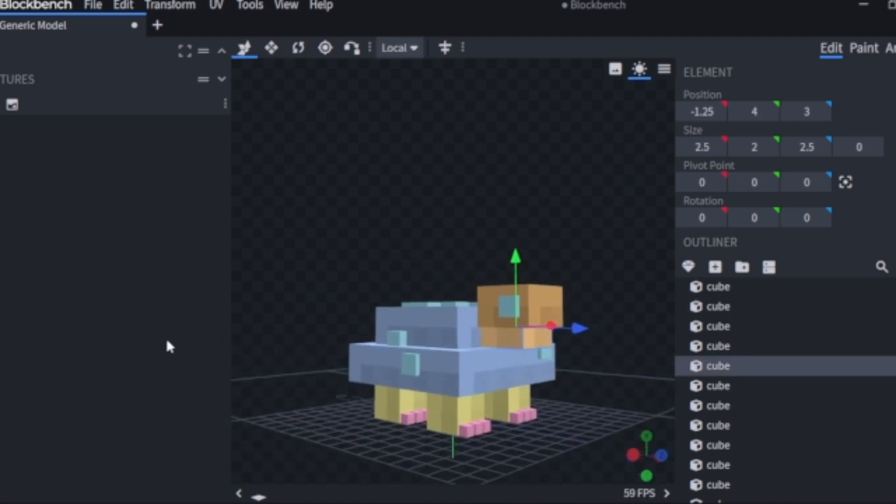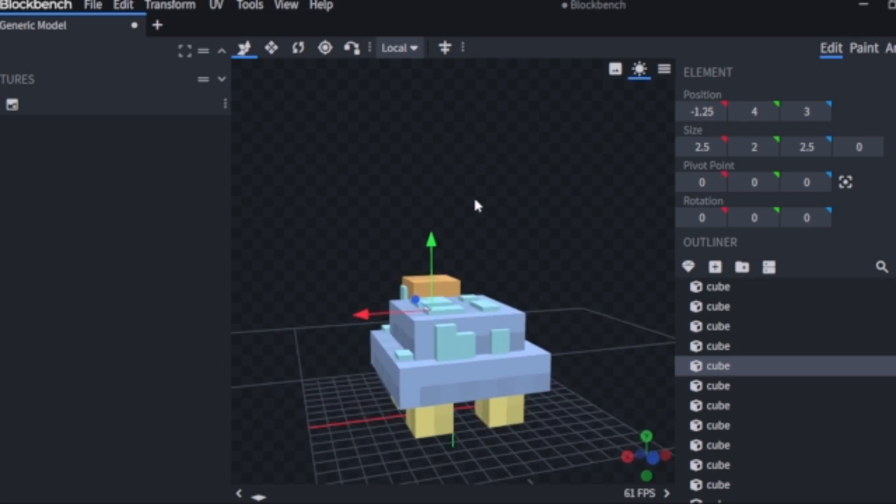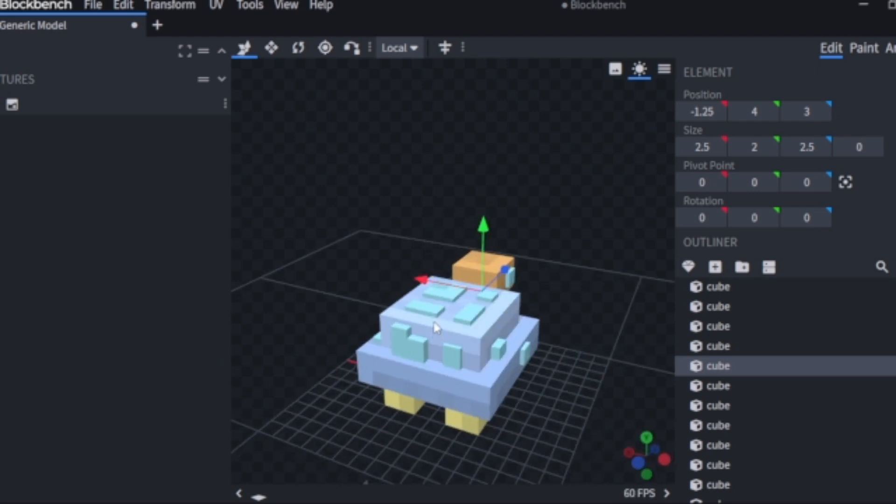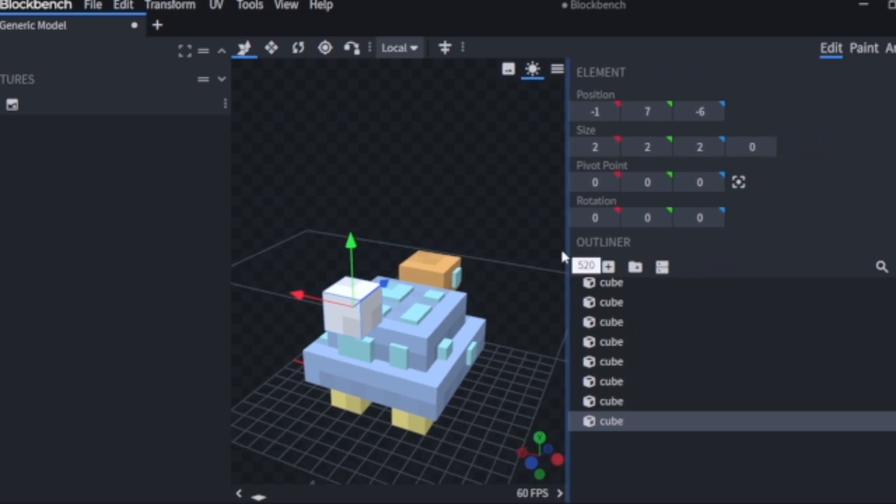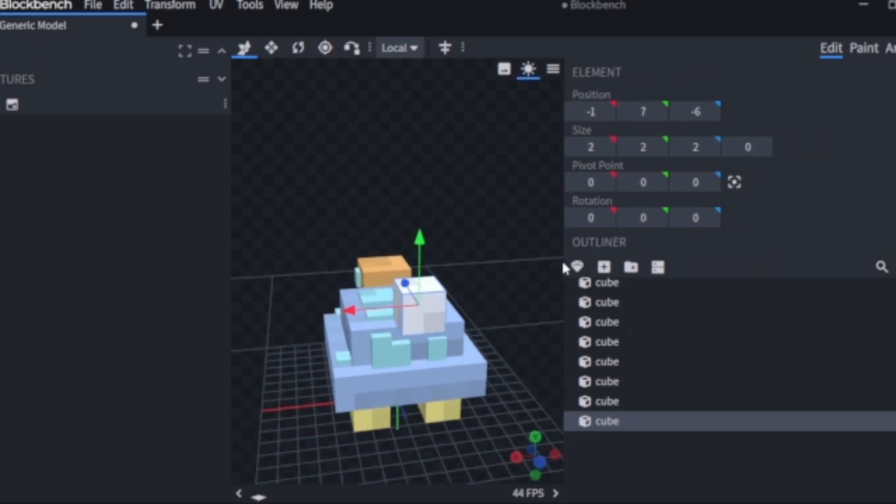Now that I've added the mouth, what I'm going to do now is add that little tiny tail we always see poking out the back end of the little tortoise.